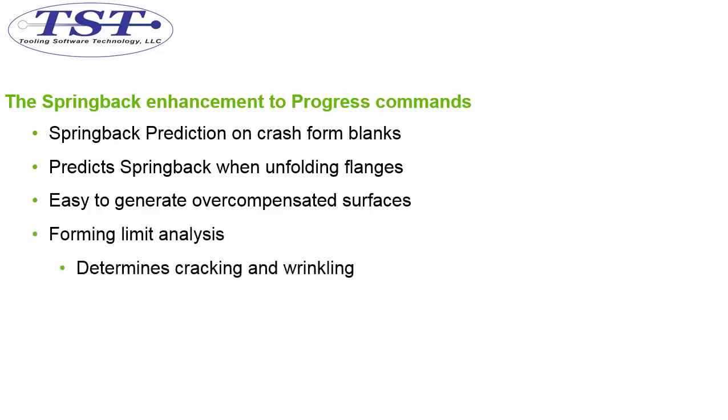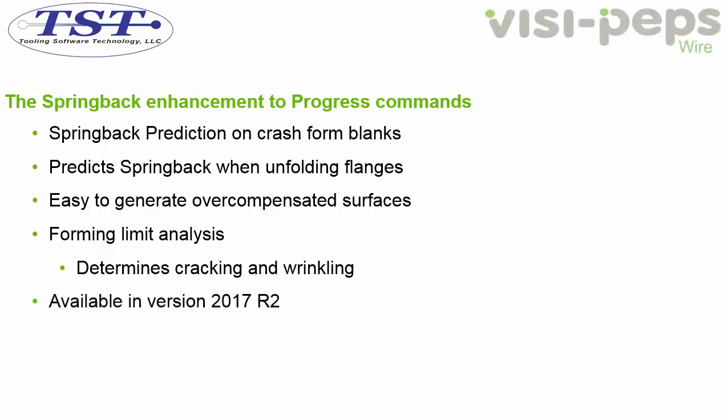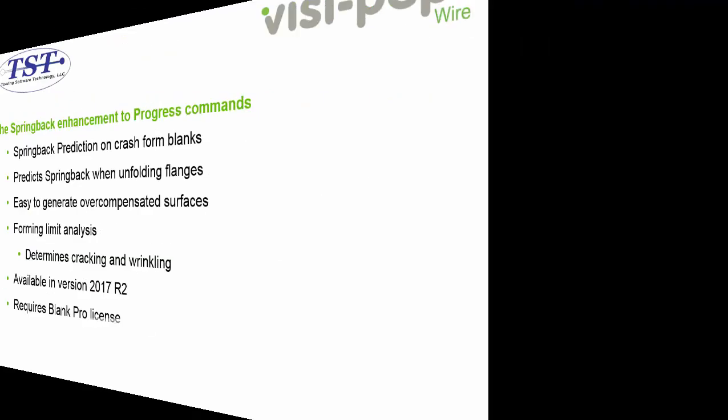We will also gain the ability to check wrinkle and cracking tendencies. This combined with the thickening analysis will give us a better understanding of problem areas. This will be available in Vizzee 2017 R2.